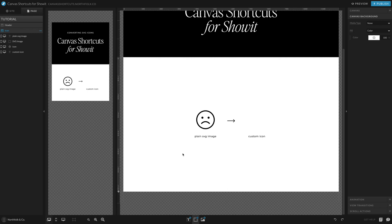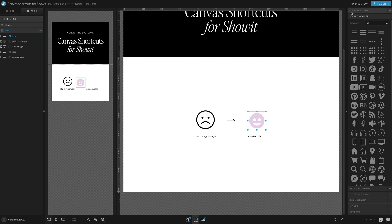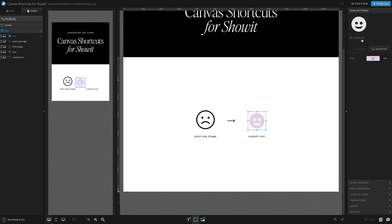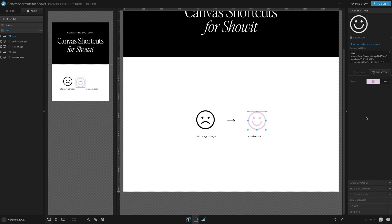Now that we have our code, we're going to go ahead and add in a new icon. This one is cute — a happy face — but I want my custom icon. So I'm going to select that, go to icon settings, and right here under the preview of your icon, click custom icon. They also have a tutorial on how to do this. Then all you're going to do is paste that code into it.